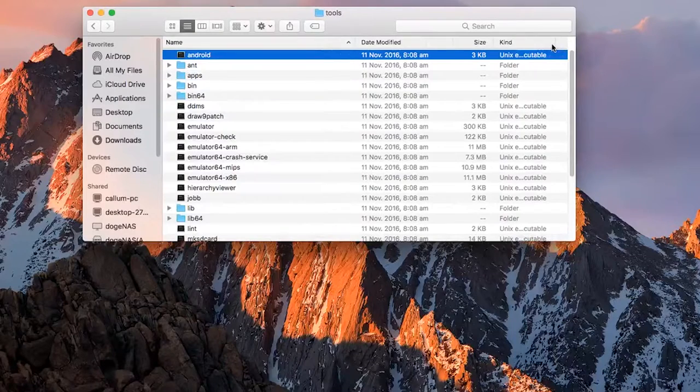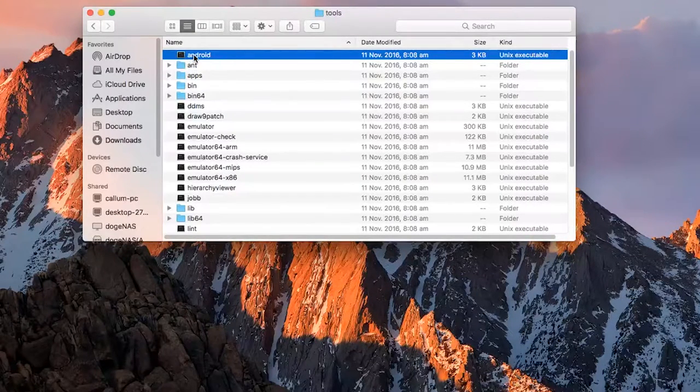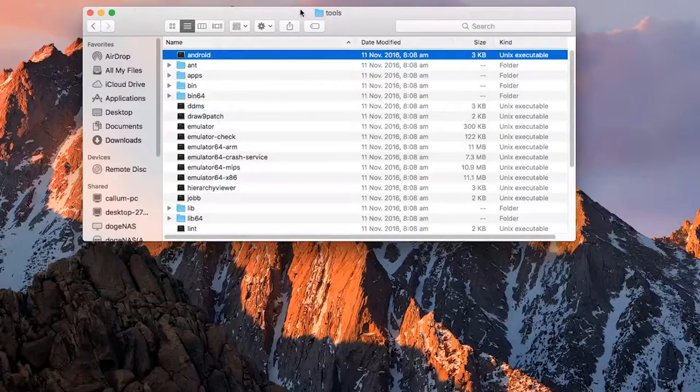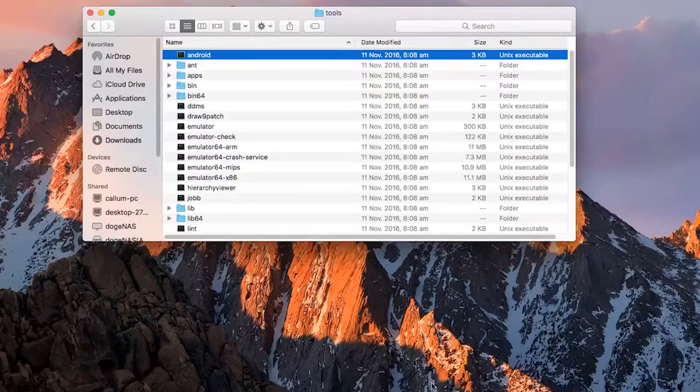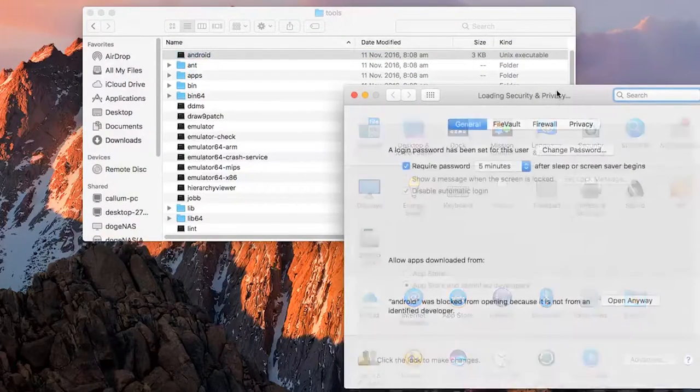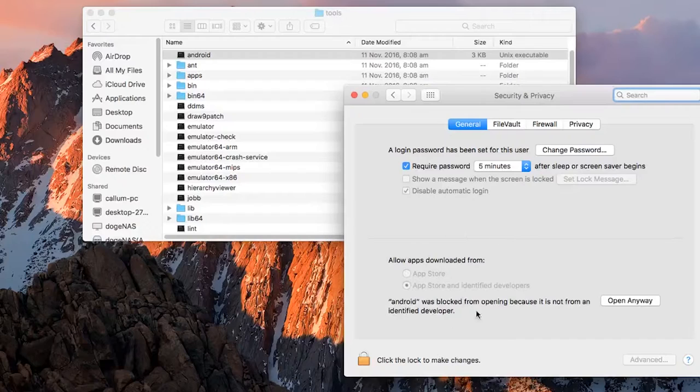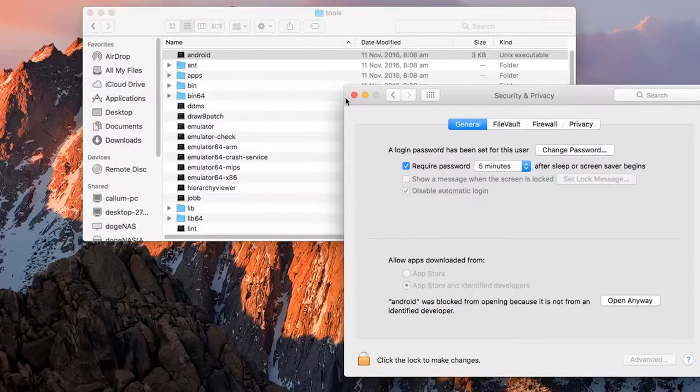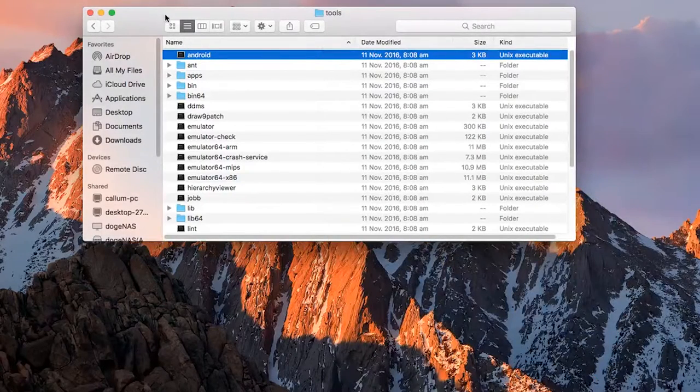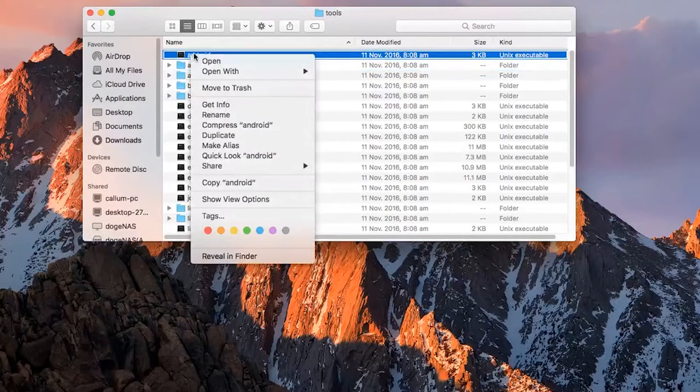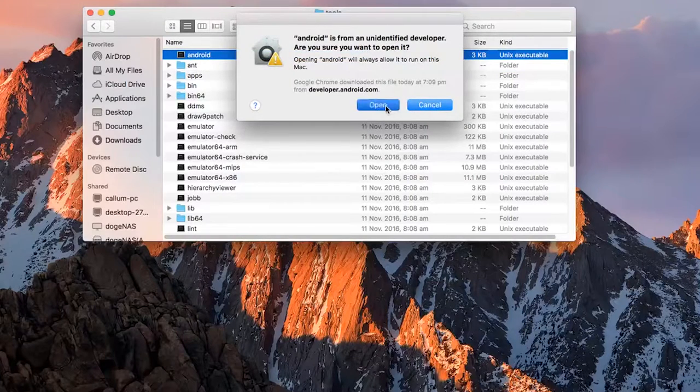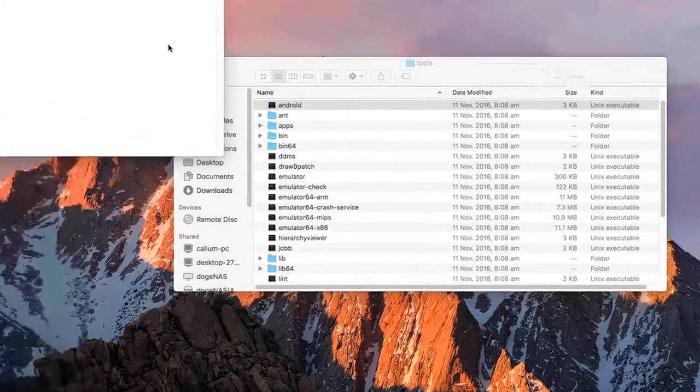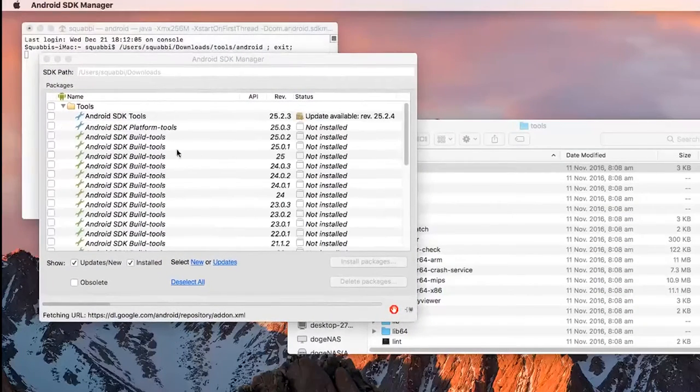I'm going to open up the tools folder and then you see this Android file here. The kind is the Unix executable. So just double click on this Android file and you'll see you can't open it. But I think on Sierra and above, there's no longer an option in system preferences to allow apps downloaded from anywhere anymore. So if you happen to be on Sierra, you'll need to right click and press open. And then click on open and hit open.